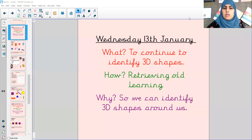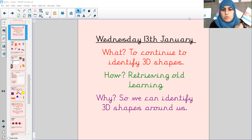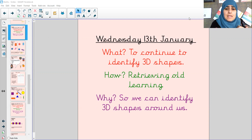Hello, it is Ms. Kahn here and it is Wednesday the 13th of January 2021. I'll be doing some maths with you today, so we'll be looking at 3D shapes.